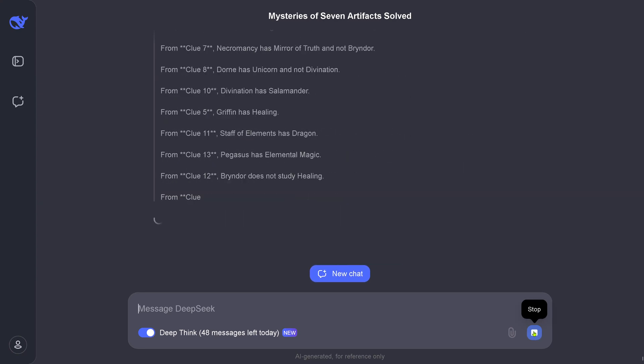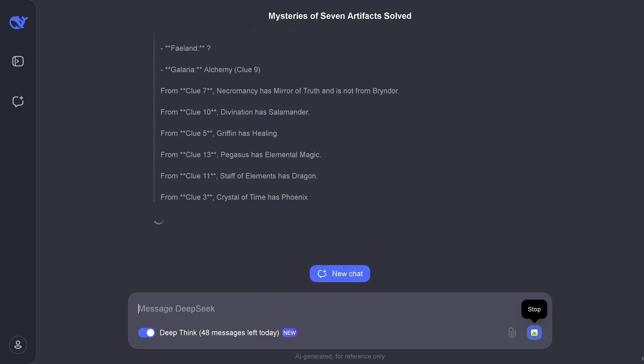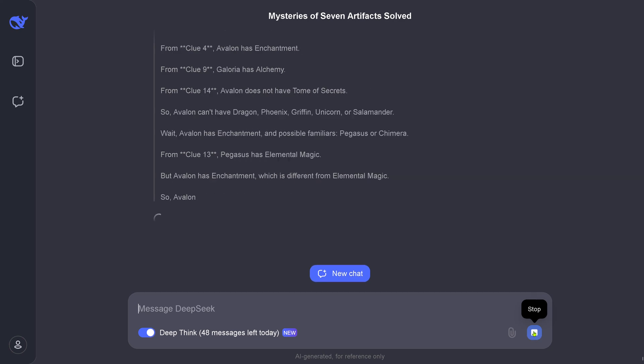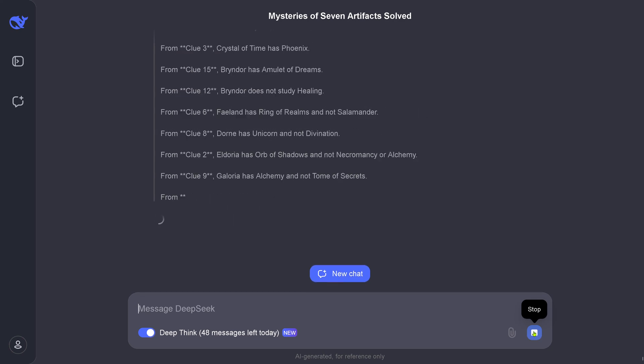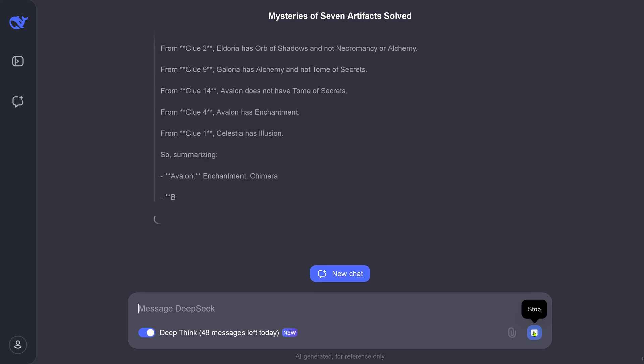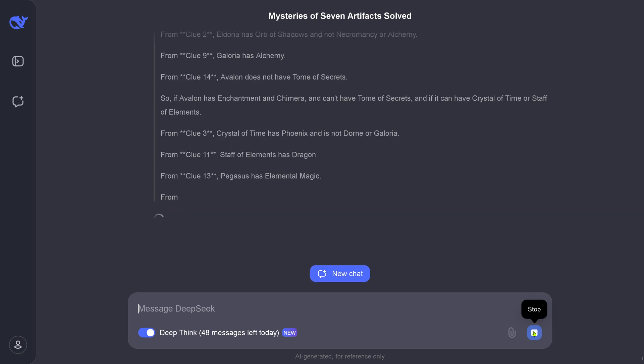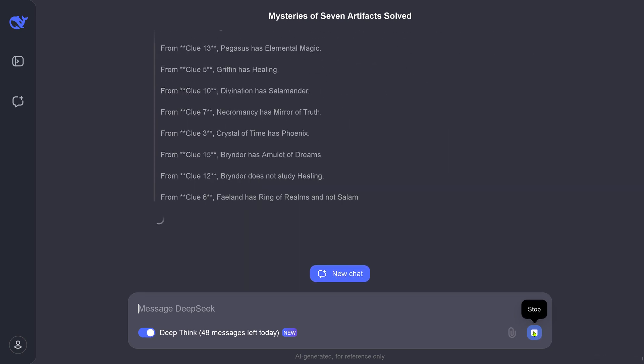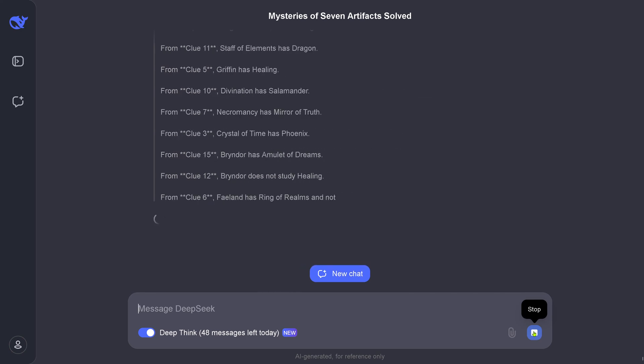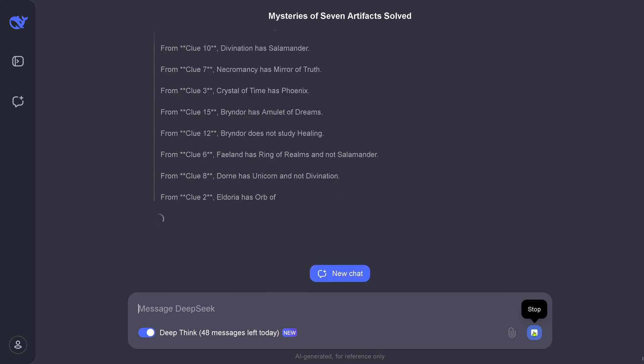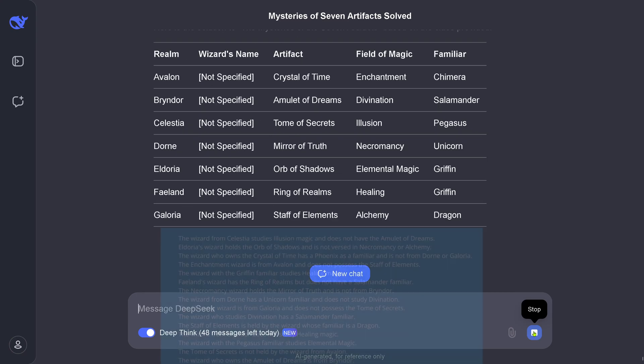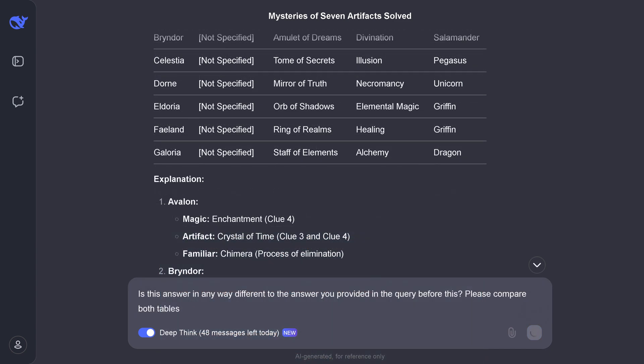Yes, still with DeepThink activated. Should be now any second. Come on. Yeah, here we have it. Now if you compare this, you'll see, for example, the Crystal of Time has a Phoenix as a familiar and the Crystal of Time has Chimera as a familiar. So you see, this is wrong—massively wrong. The validation gave the wrong result.